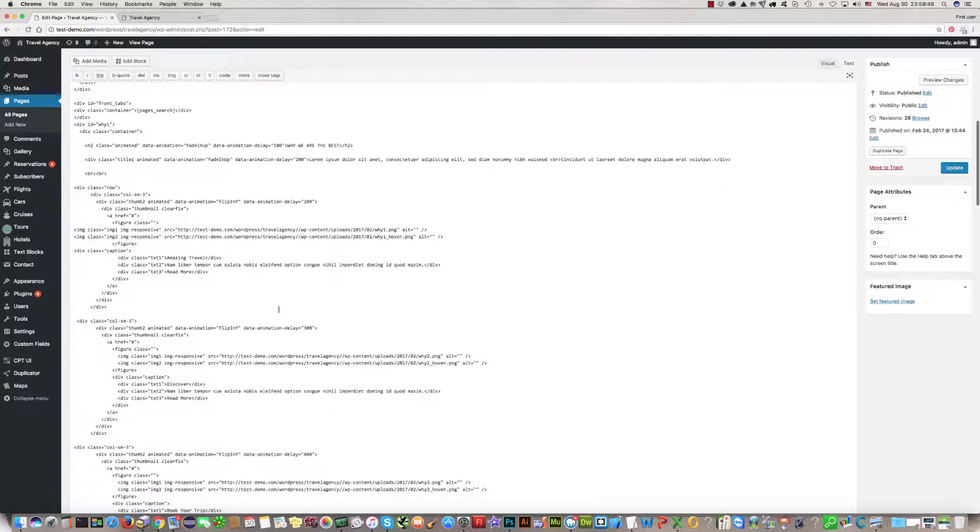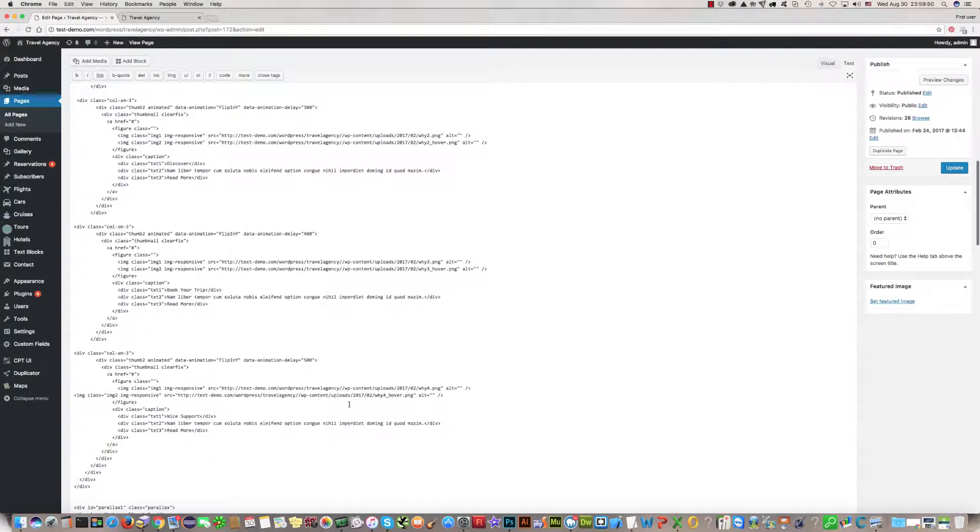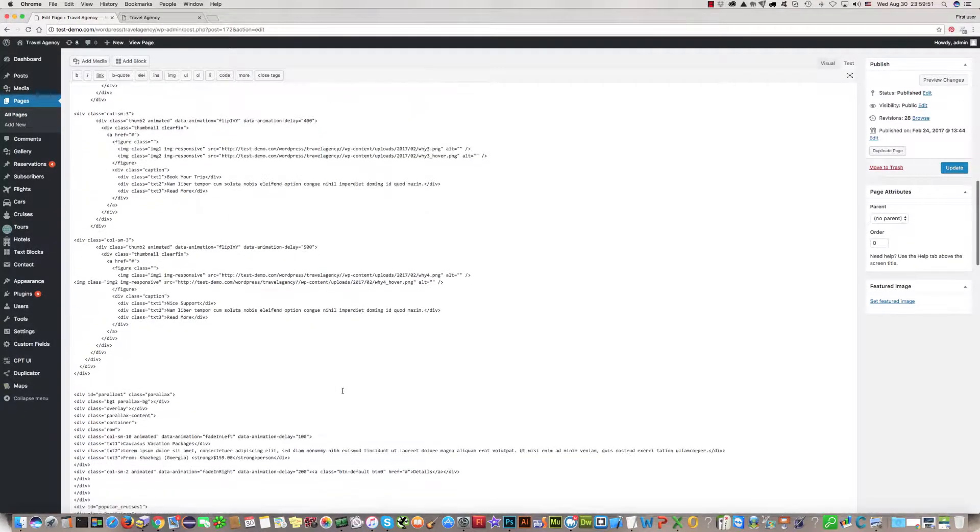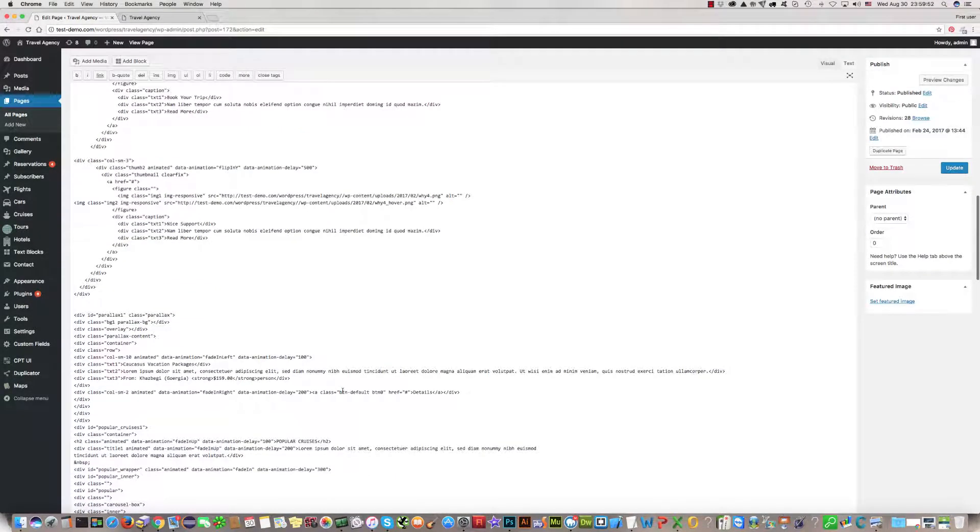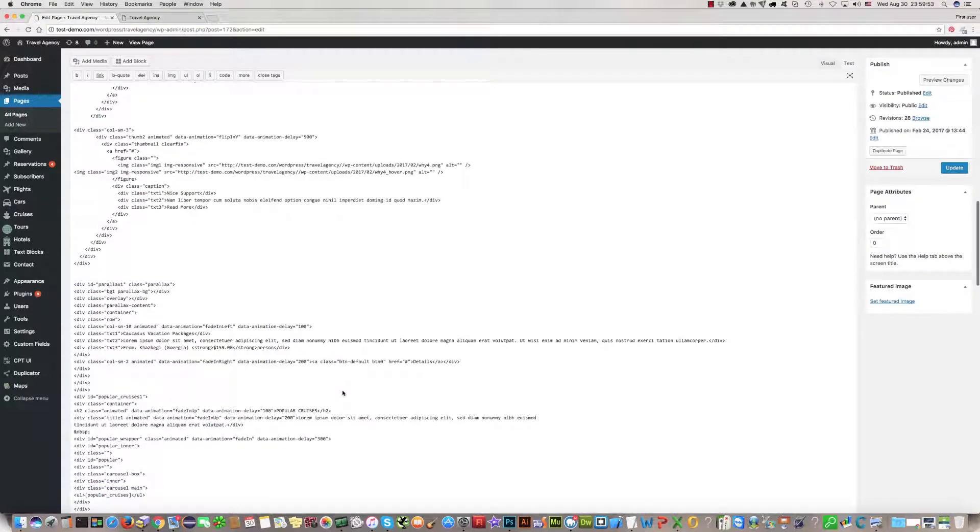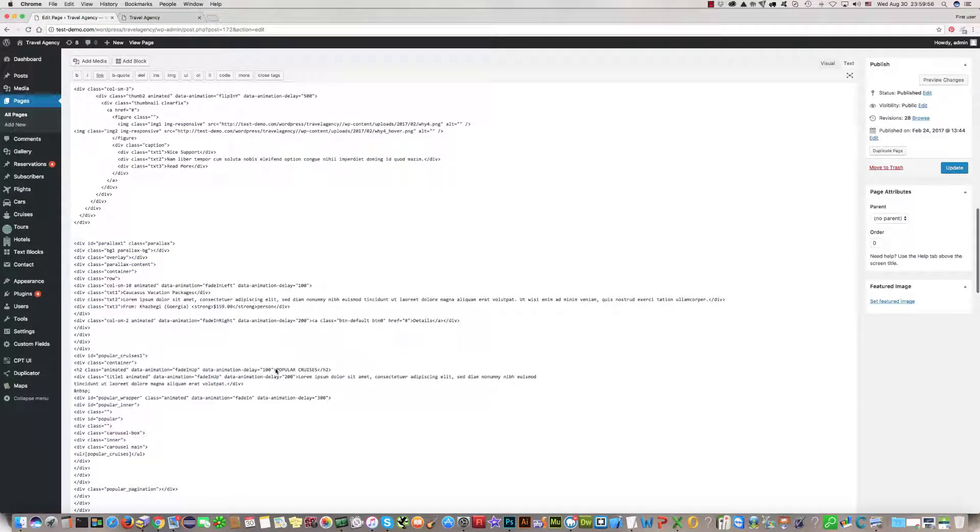It should be, just a moment, it's here, popular cruises.